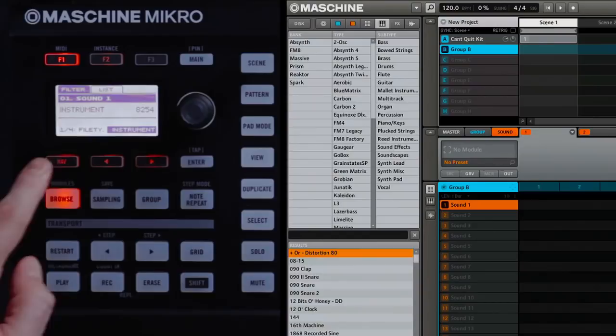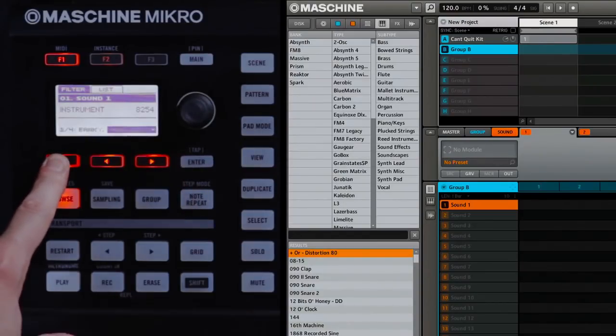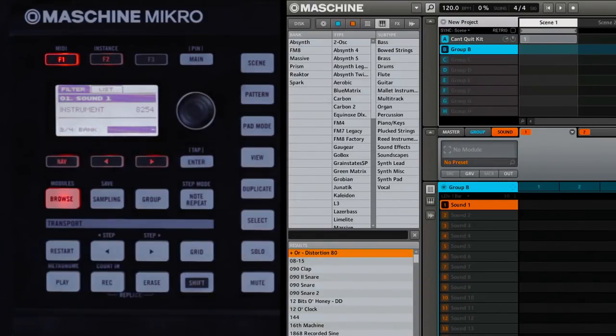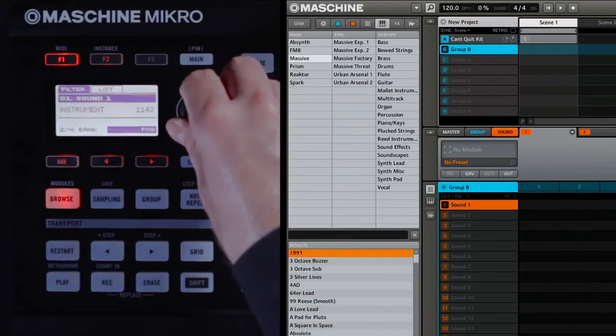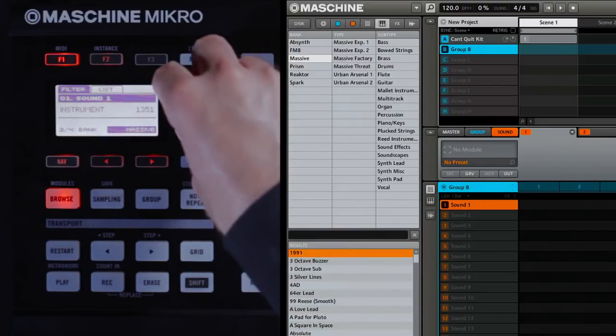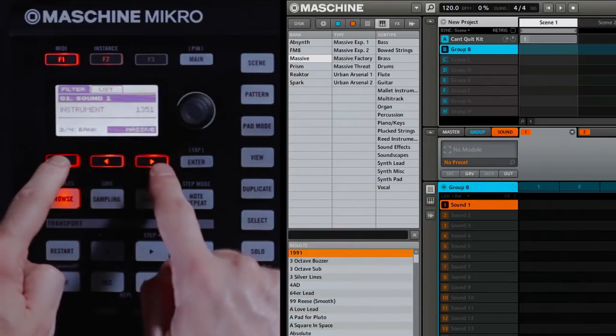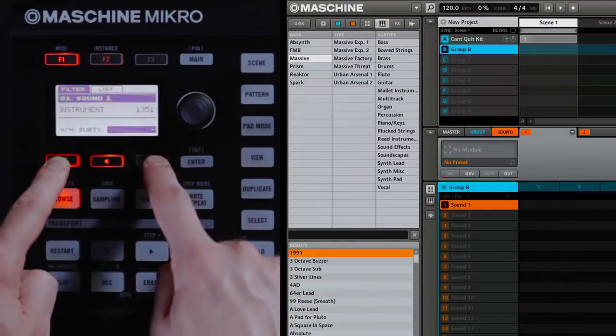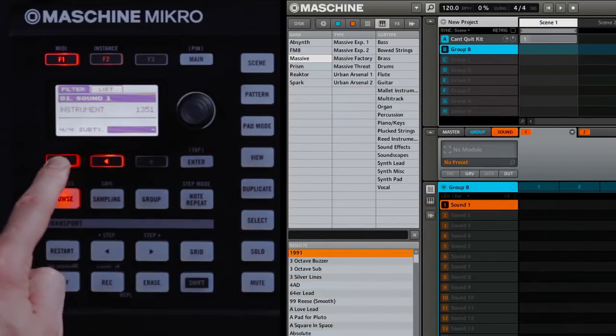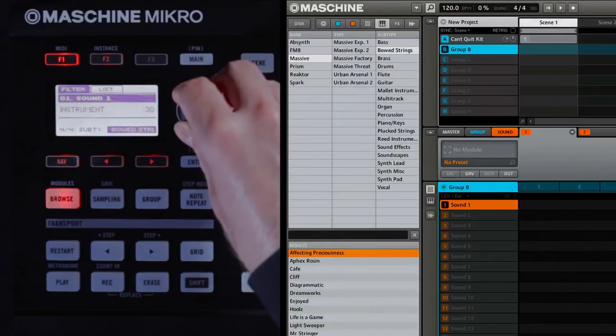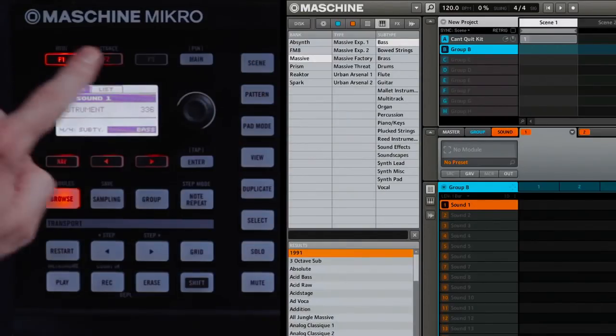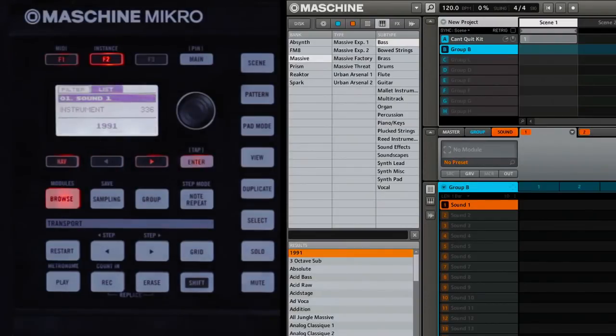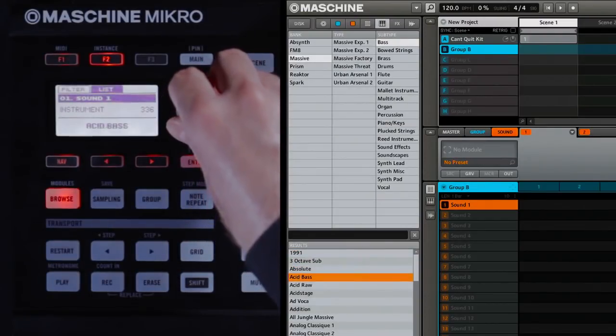Use Nav and the right arrow to go to the second page, which is Bank. Here's where you'll choose the name of the plug-in from which you'd like to load a preset. I'll scroll through until I see Massive. Now I'll go to the very last page here, page 4, by pressing Nav and the right arrow twice so I see Sub Type. Here I'm going to choose a bass sound. Now pressing F2 will take me to my list results, and I can load the bass sound of my choice.